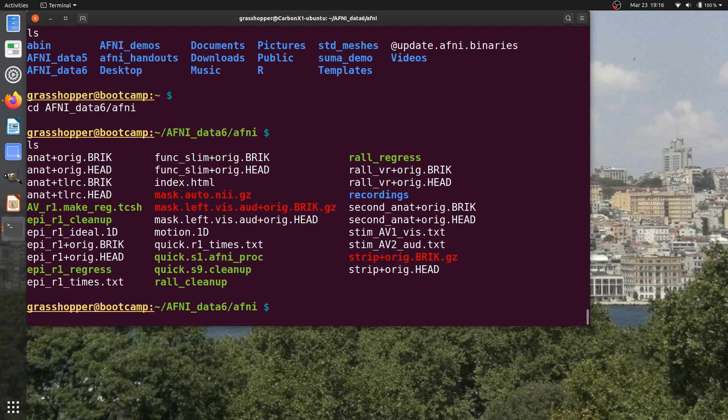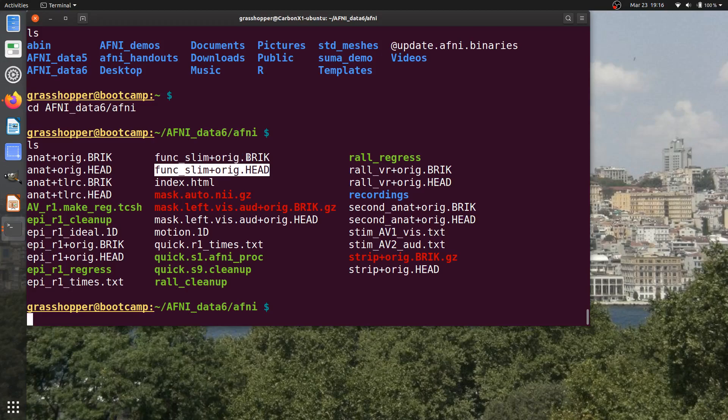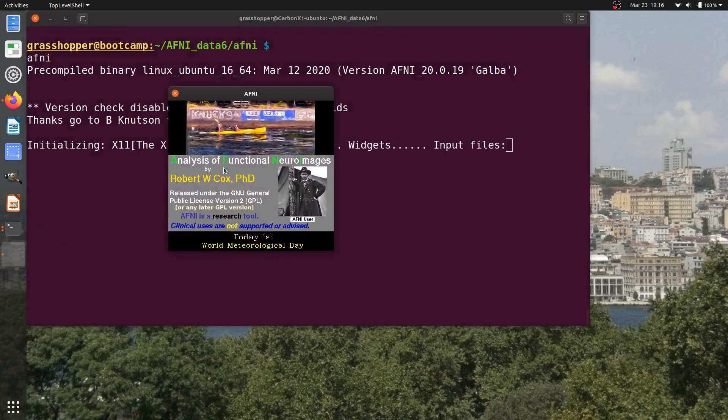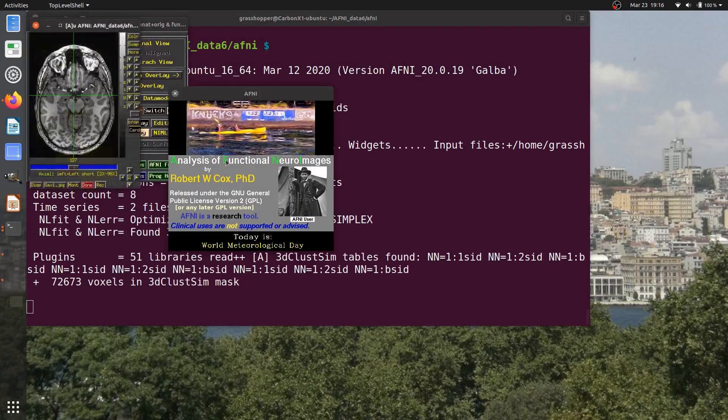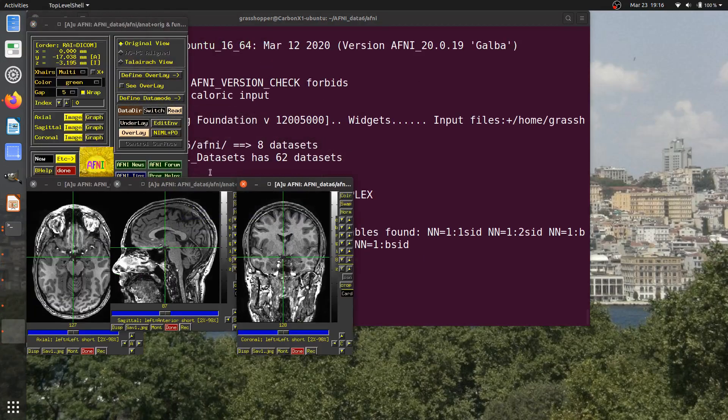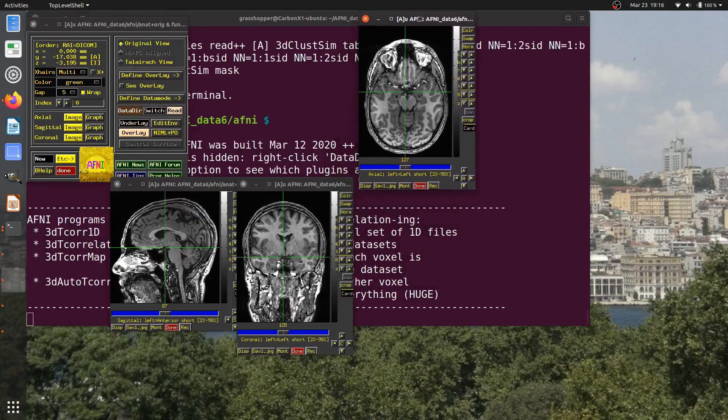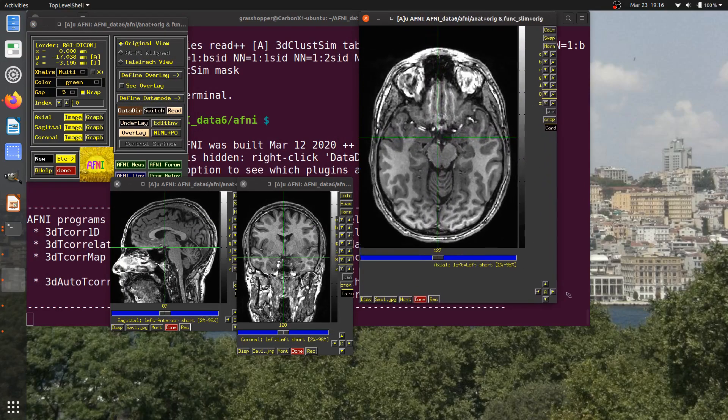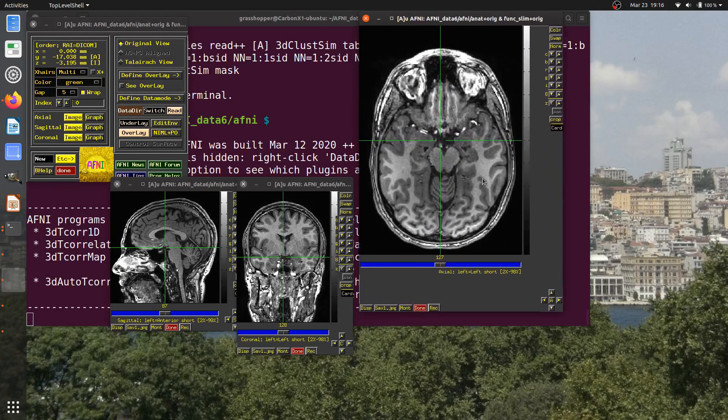We're in this directory, and this is the data set of statistical results that we're going to display and threshold. We looked at the information and where this came from, so you can check that earlier video if you're interested. I'm going to run the AFNI GUI and go through the way that we started thresholding it fairly quickly.